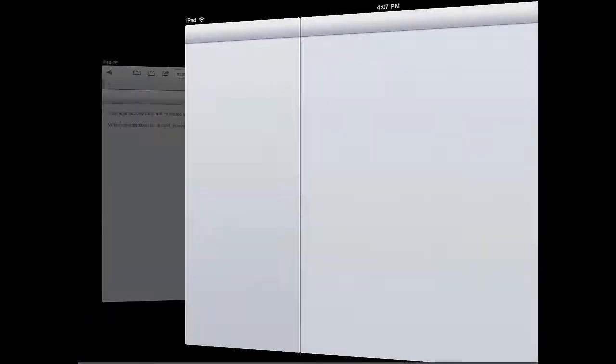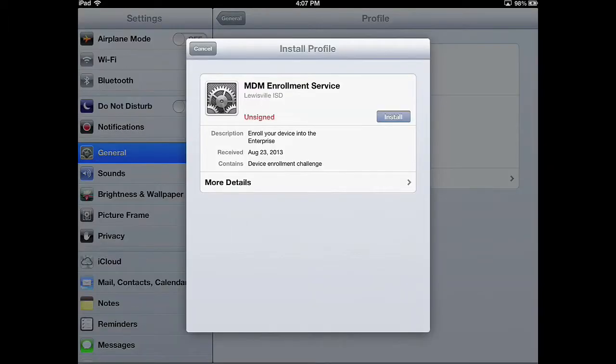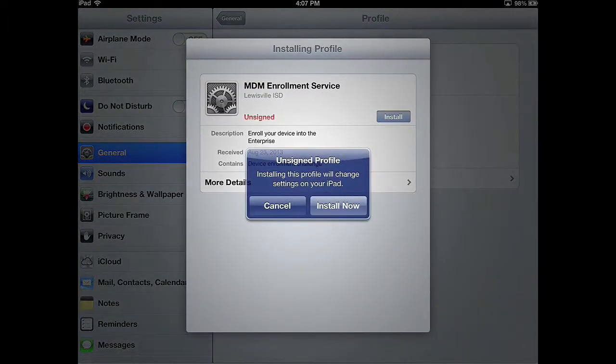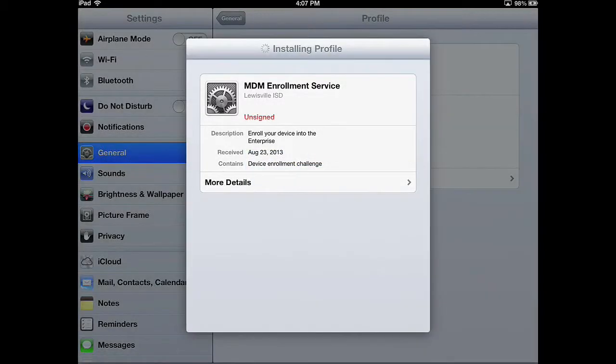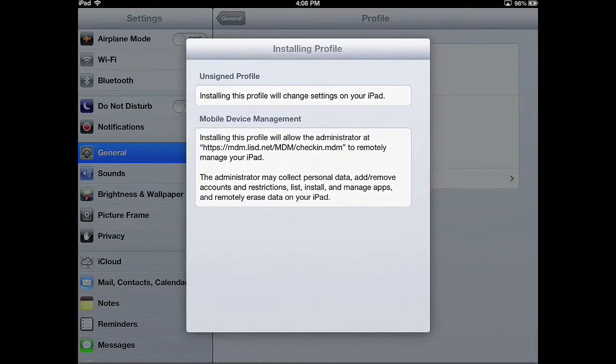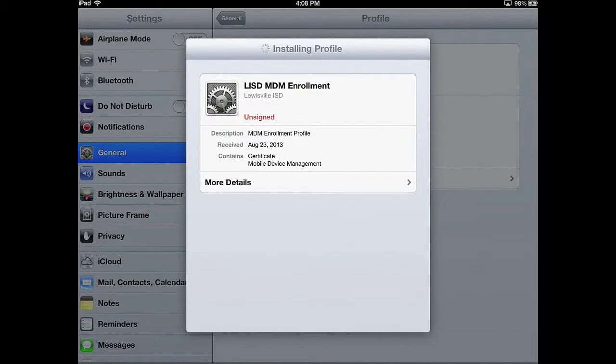You'll be swapped back out to your profile page. Click Install, Install Now, Install on the top right, and when finished, click Done.